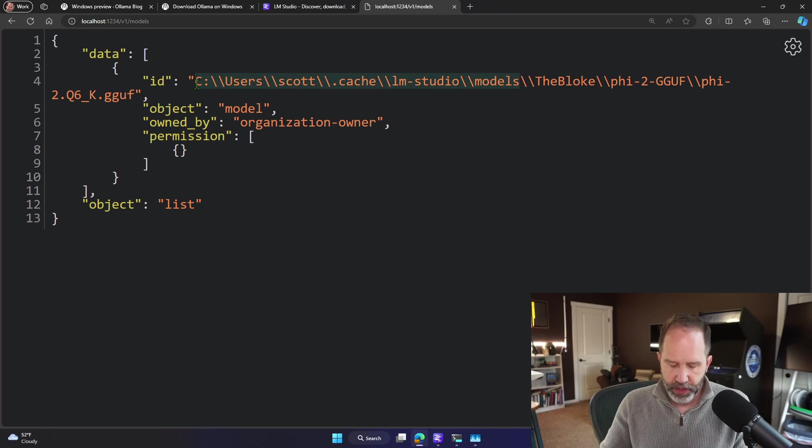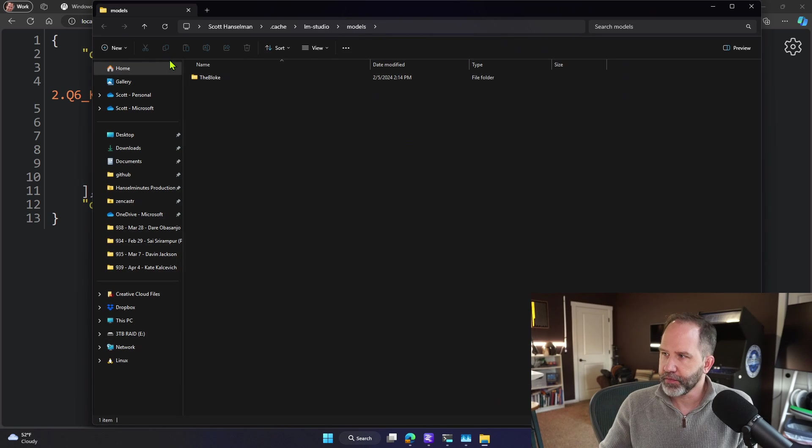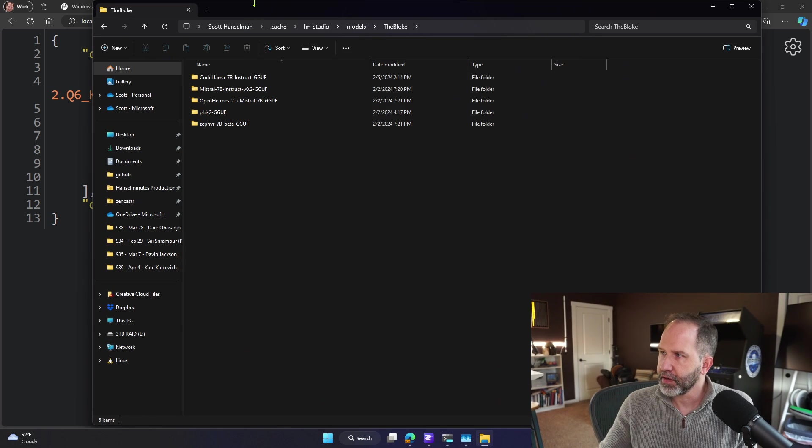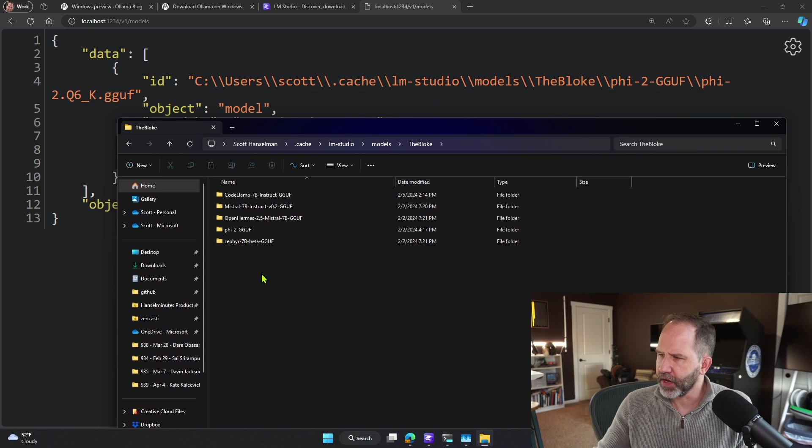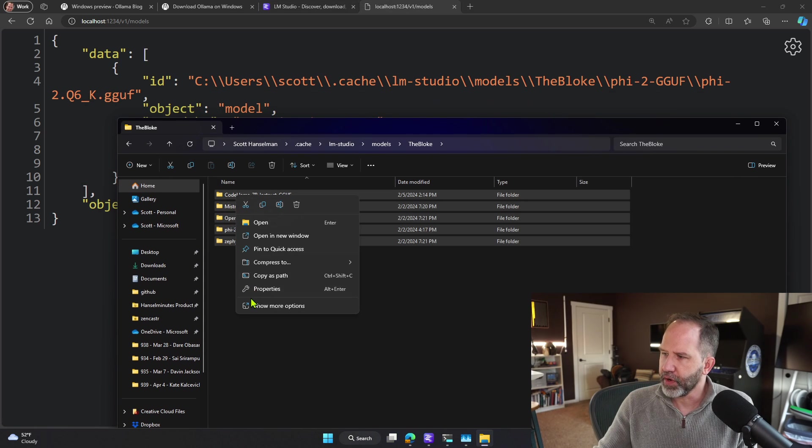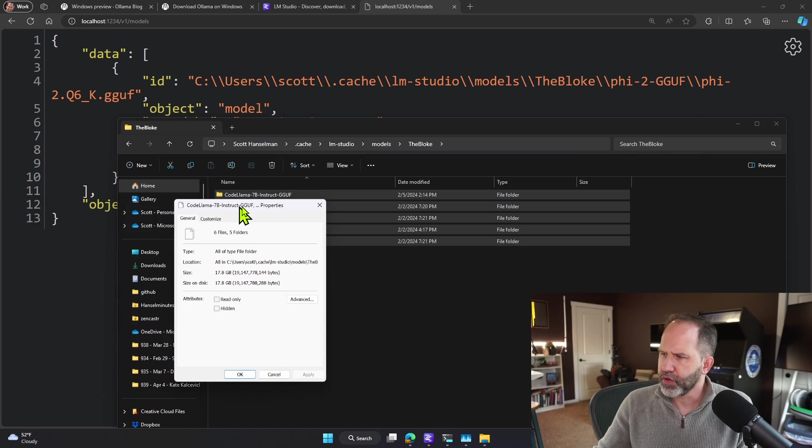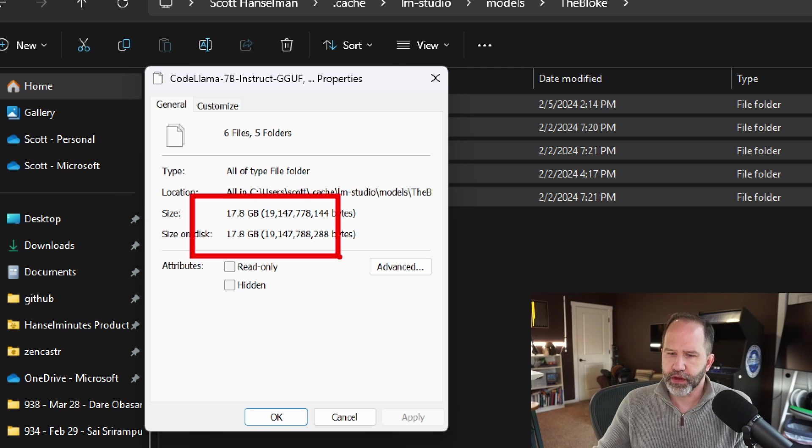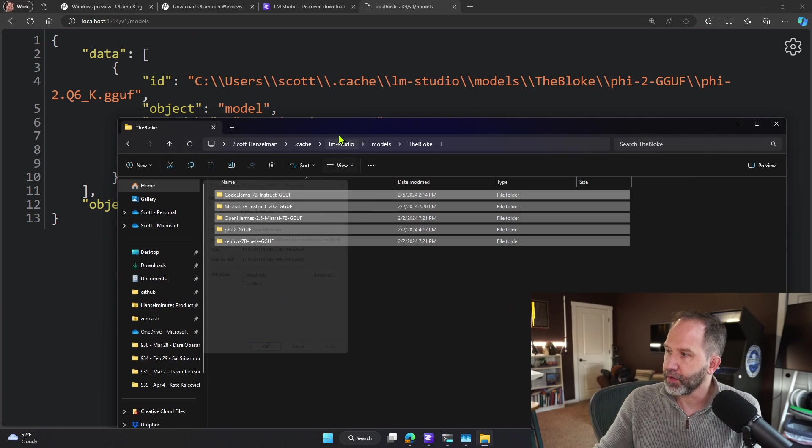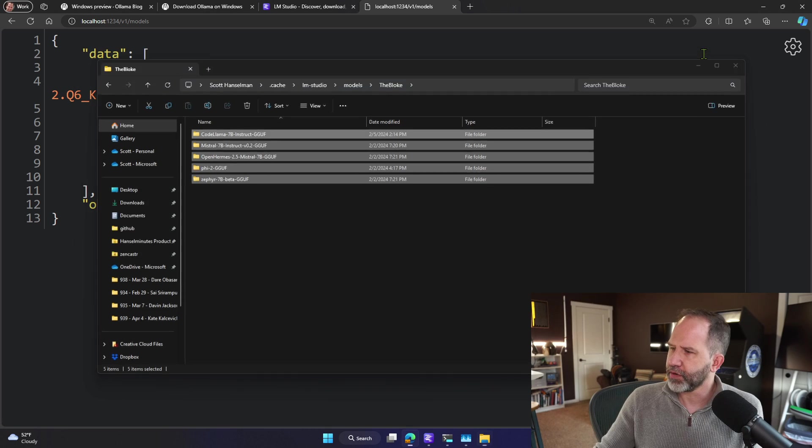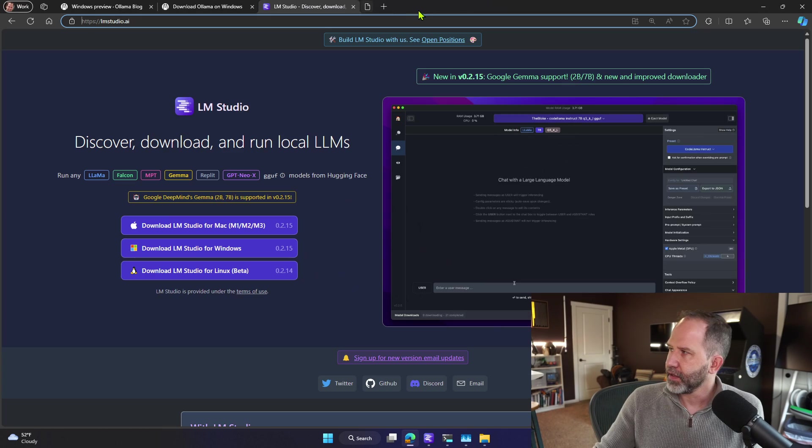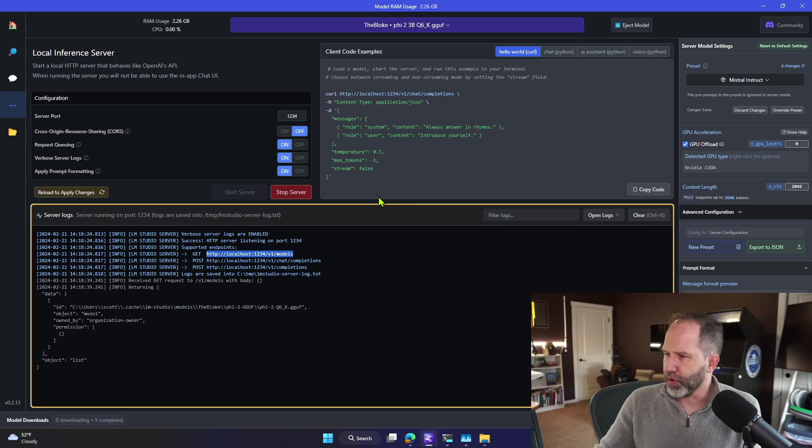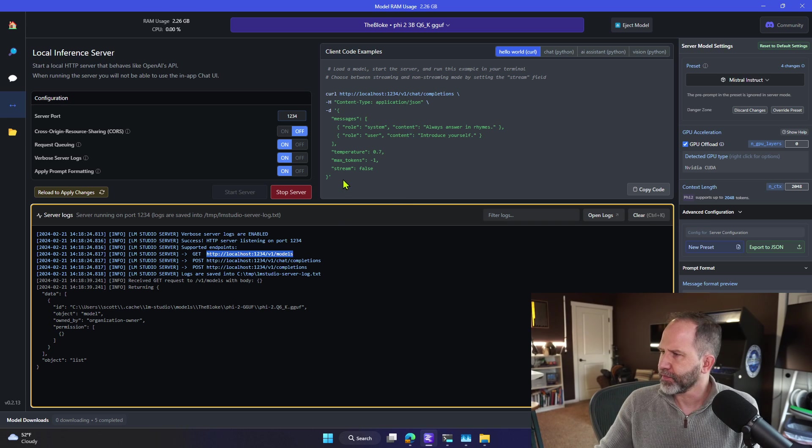It's sitting in my cache folder in this cache LM Studios folder. We can go down there into that folder. Let's take a look. There's the cached models that I've got. I can select them all, right click, hit properties. You can see that I've got 17 gigs worth of downloaded models on my local machine. Again, all this work can be done entirely in offline airplane mode. Airplane mode works on the ground.